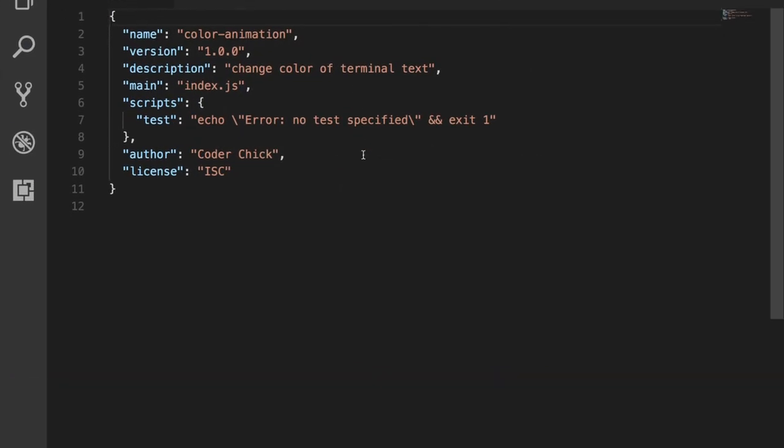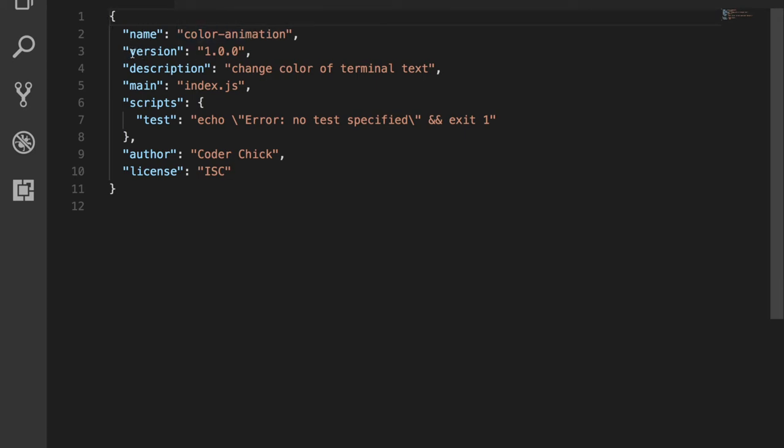If you see here, it's created this file called package.json. So let's go ahead and open that up. You can see here that it is basically everything that we just entered in there. Name, color animation, and our description is there. index.js is going to go to, author, it'll have your name, license, so on and so forth.